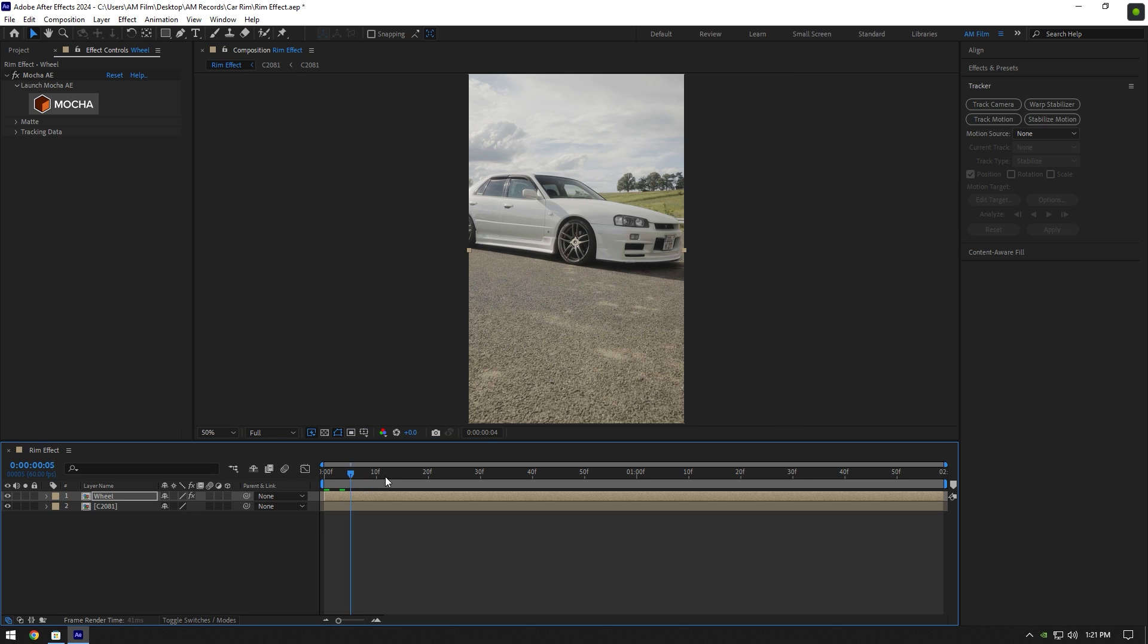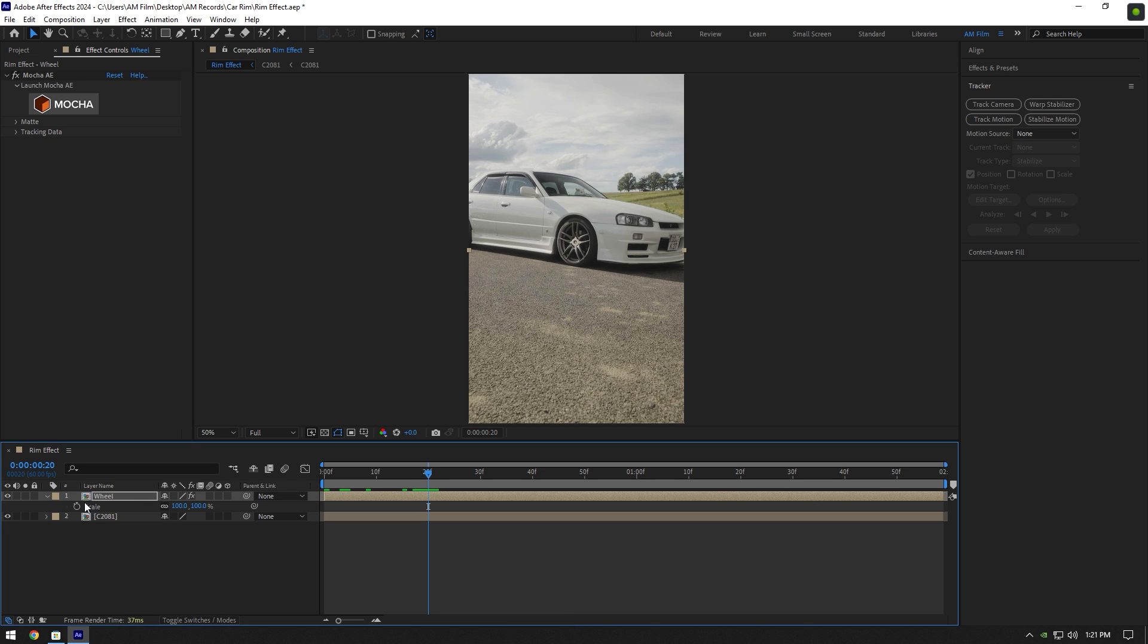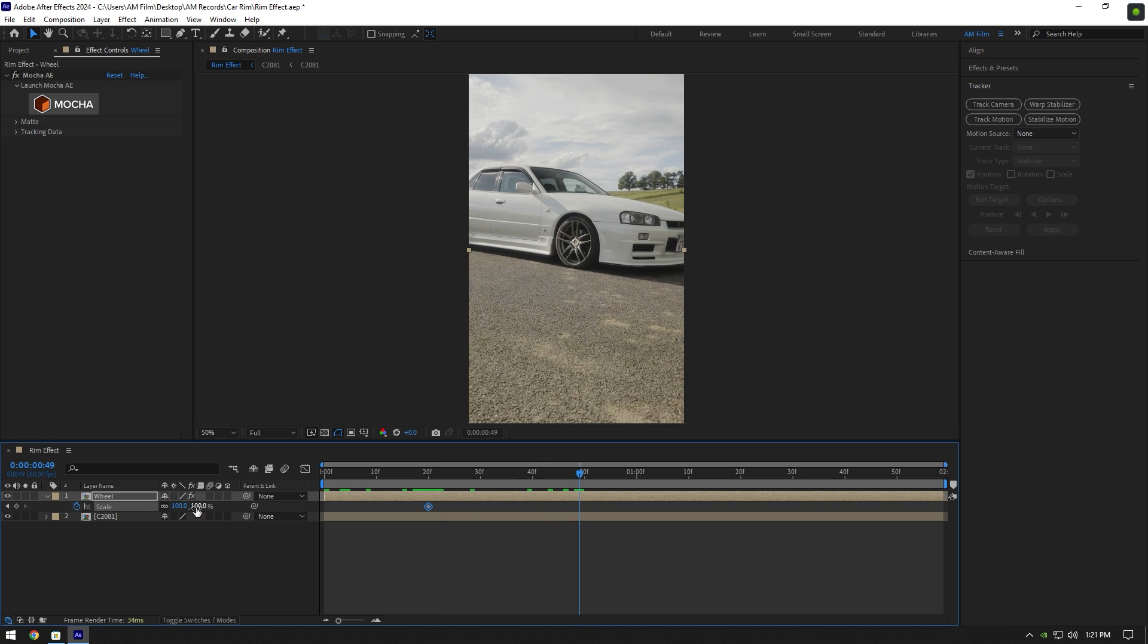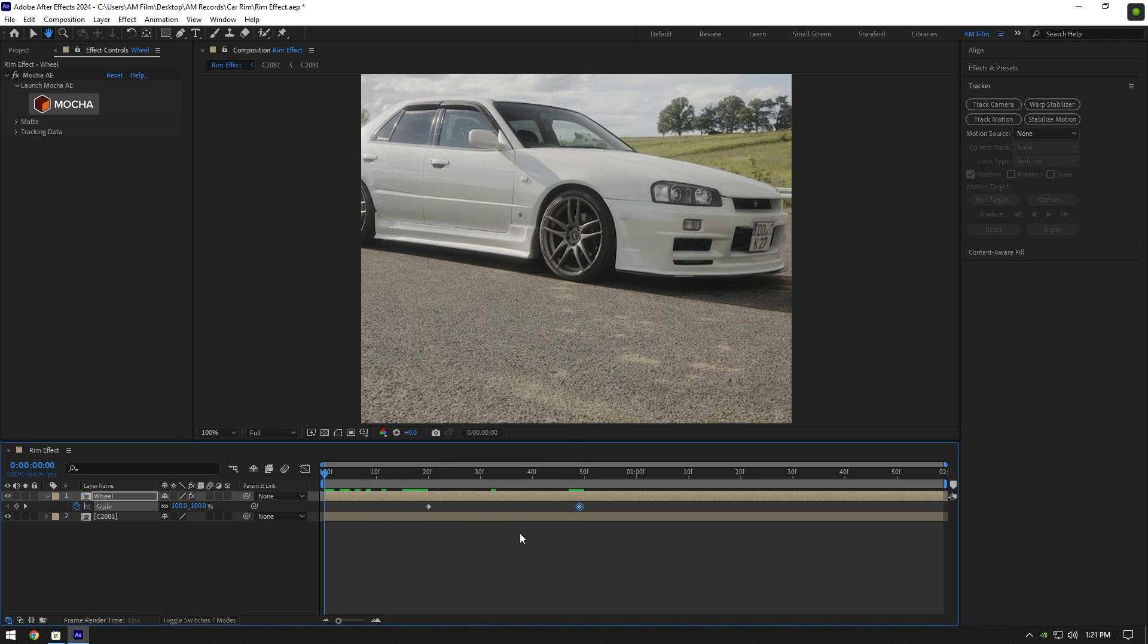Scroll a few frames forward and press S on your keyboard, click on scale stopwatch icon. Scroll forward a bit more and change scale, I will set it to around 70. Let's check the effect.